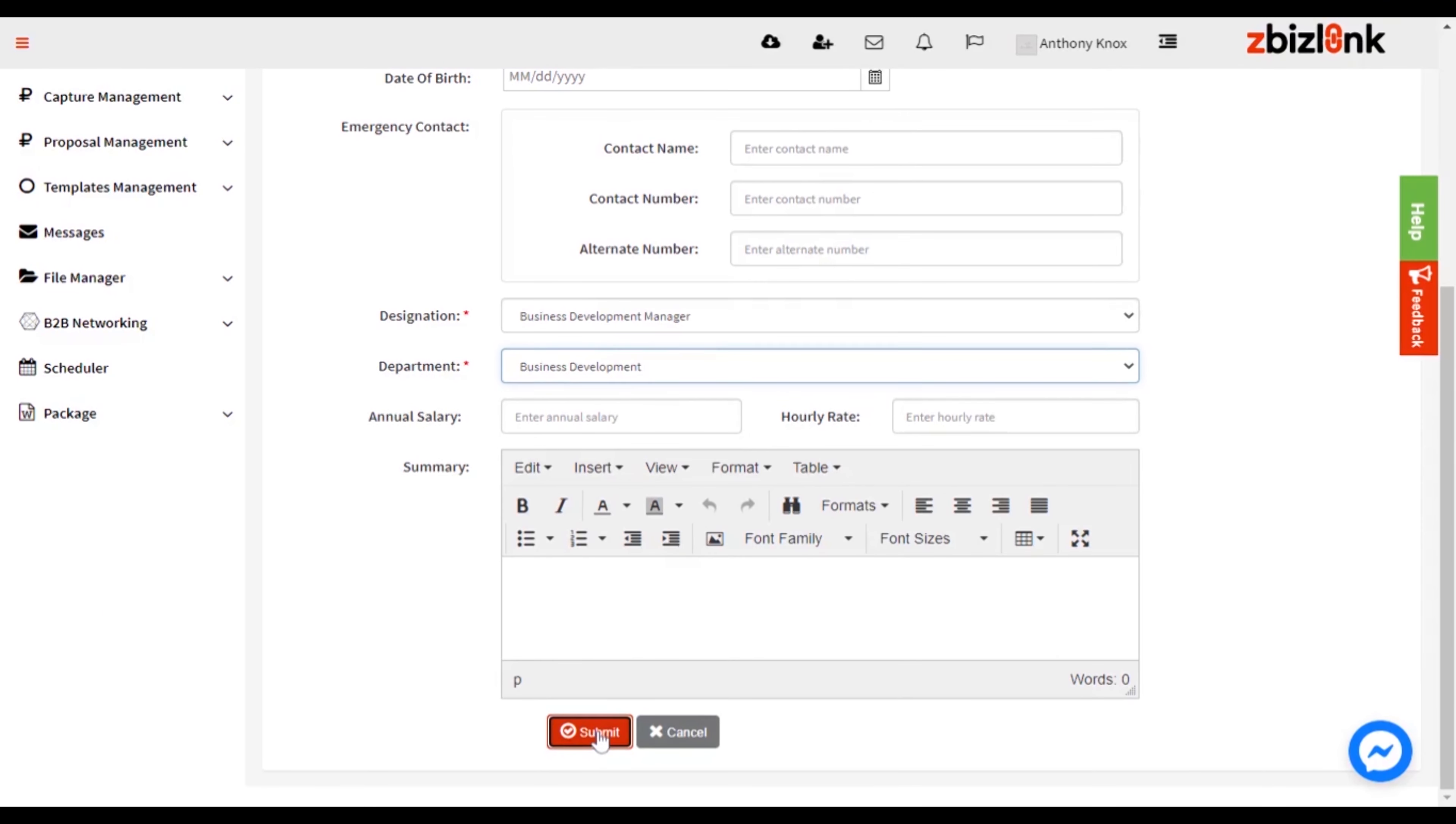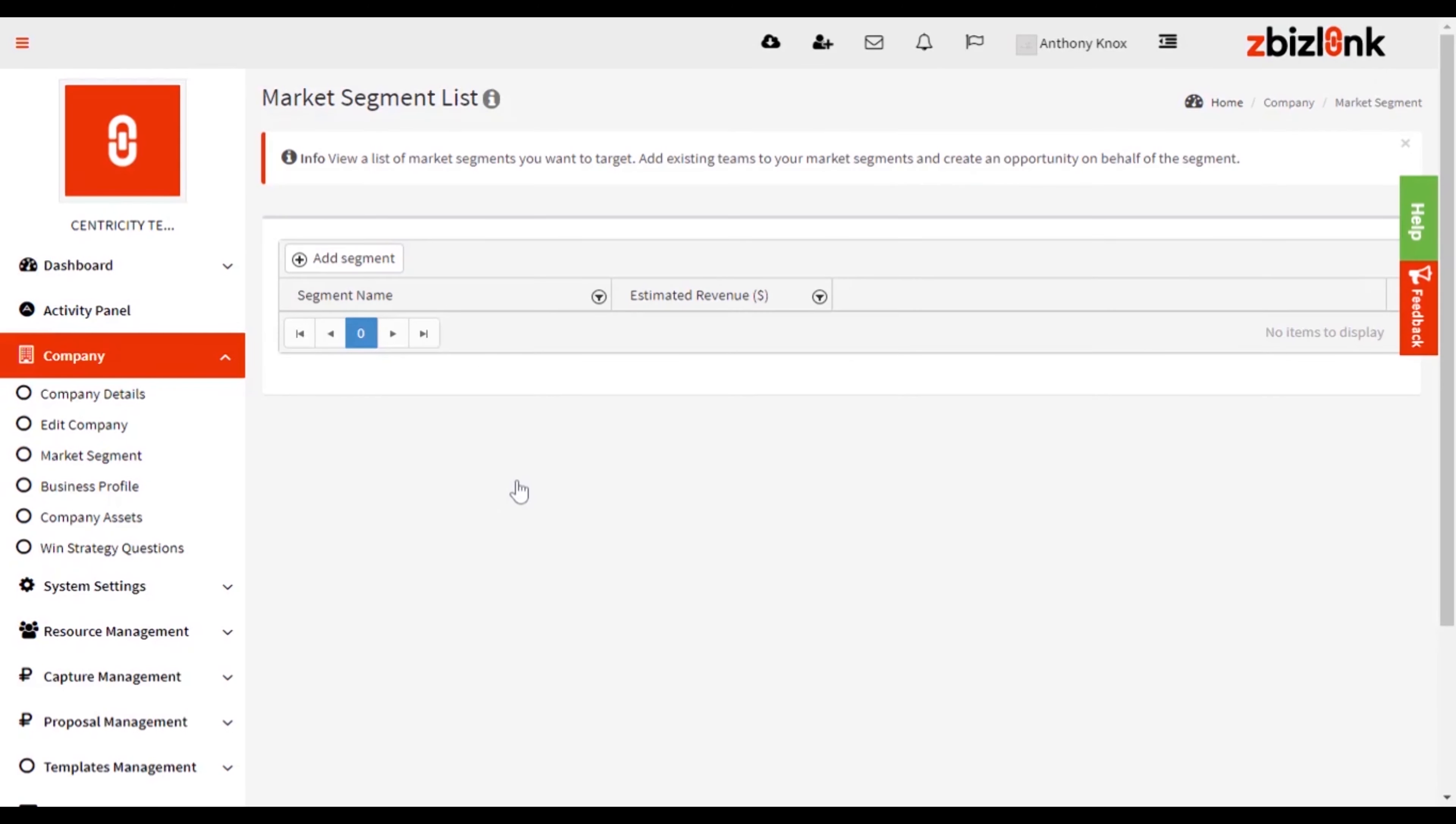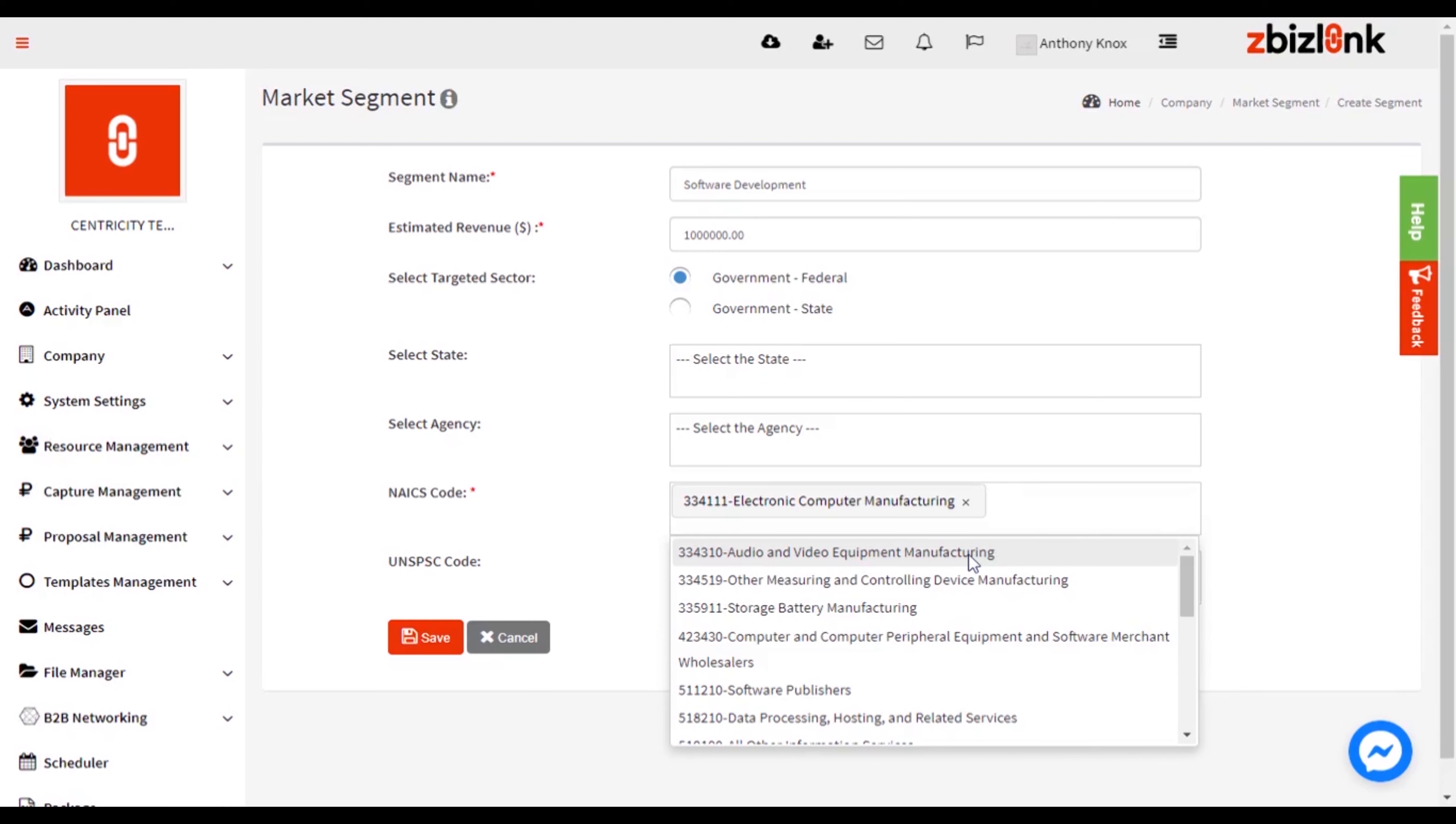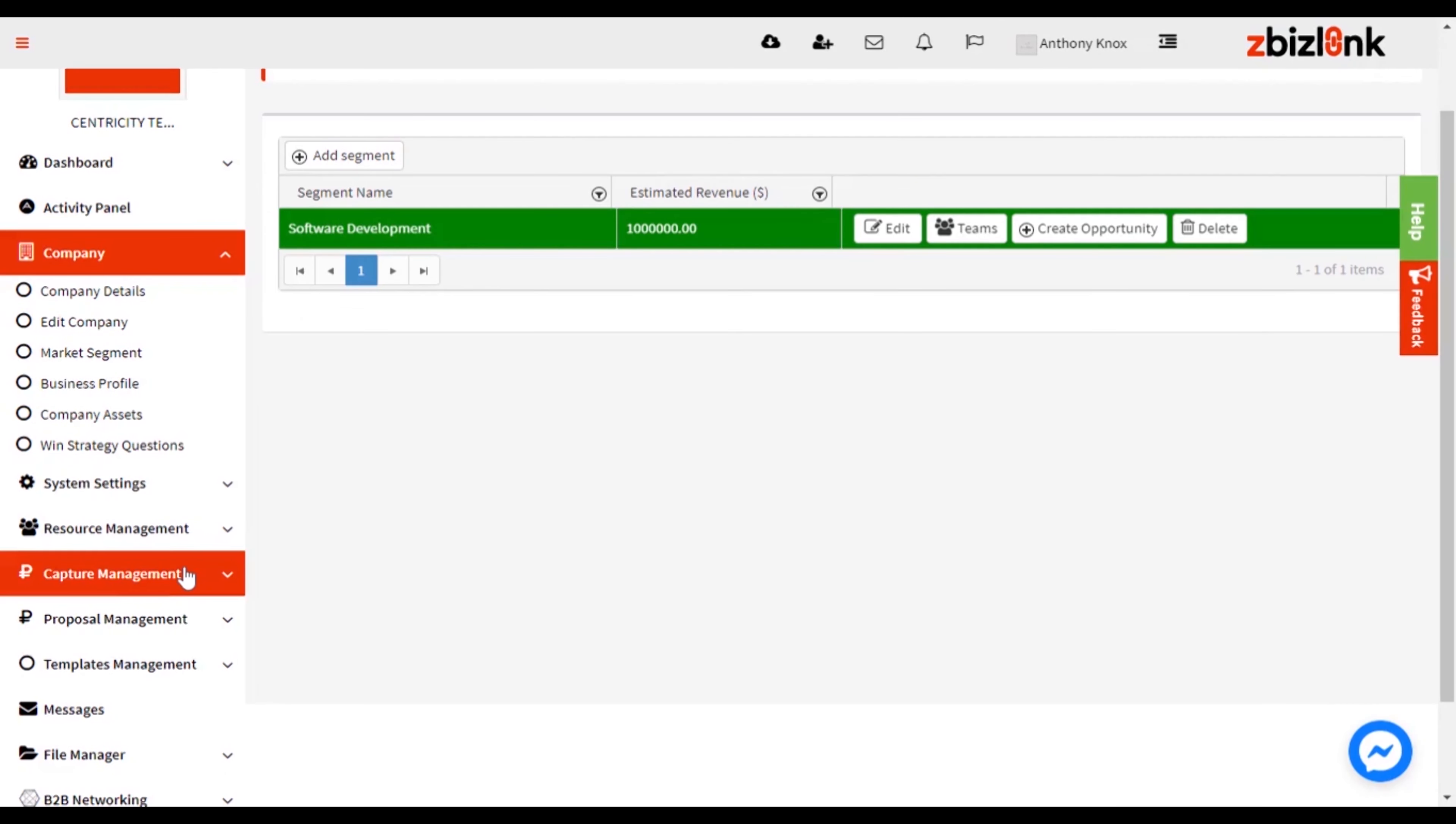You're almost done! Lastly, create a Market Segment in the Market Segment module. To get to this, select Market Segment from the left-hand main menu, Dashboard. Under Company, Market Segments will define your target market, its expected annual revenue, and at least one NAICS code.